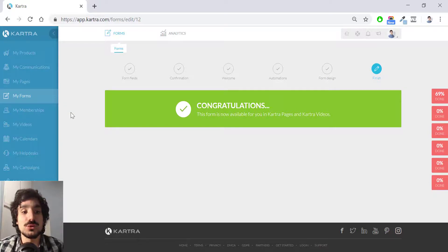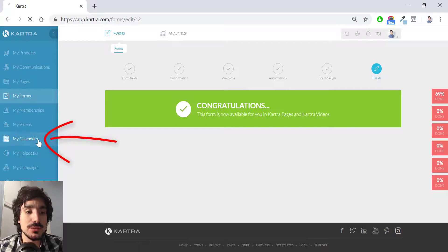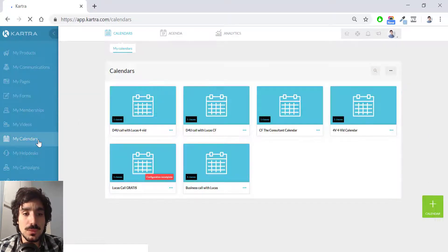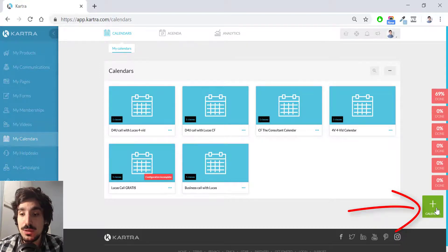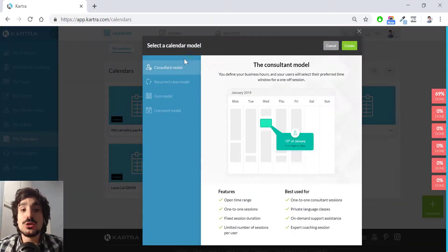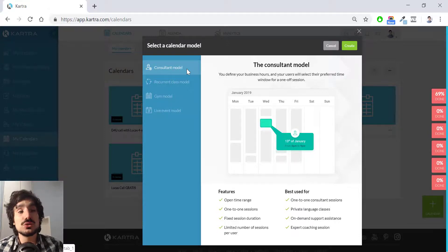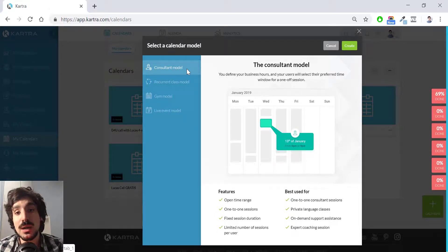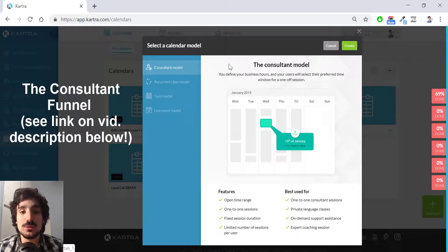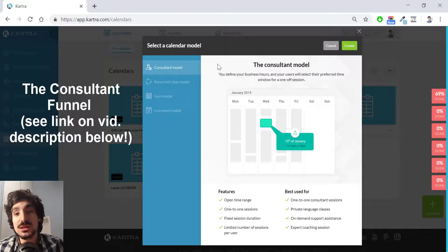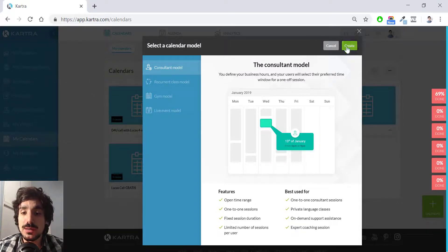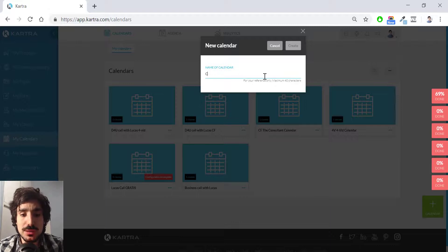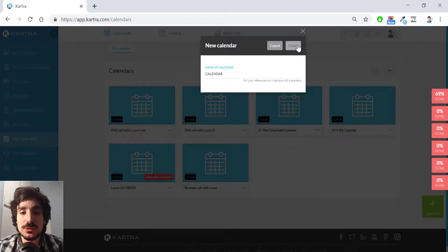So I go to my calendars. I hit here. And I will hit again this green box, which is pretty obvious right now. And I'm going to use the consultant model. In fact, if you feel curious and want to see my consultant funnel, I use exactly this same model. So please check the link below or in the description of this video. I'm going to hit the consultant model and then create. Calendar simply that. Click create.